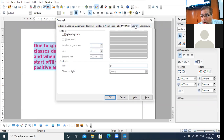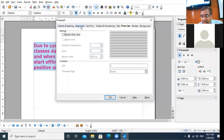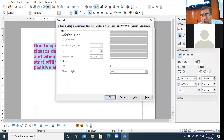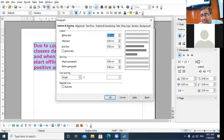The tabs in the Paragraph dialog box are: Indent and Spacing, Alignment, Text Flow, Outline and Numbering, Tabs, Drop Caps, Borders, and Background. So there are a total of eight tabs present in the Paragraph dialog box. You can click on the desired tab and make settings for the paragraph.